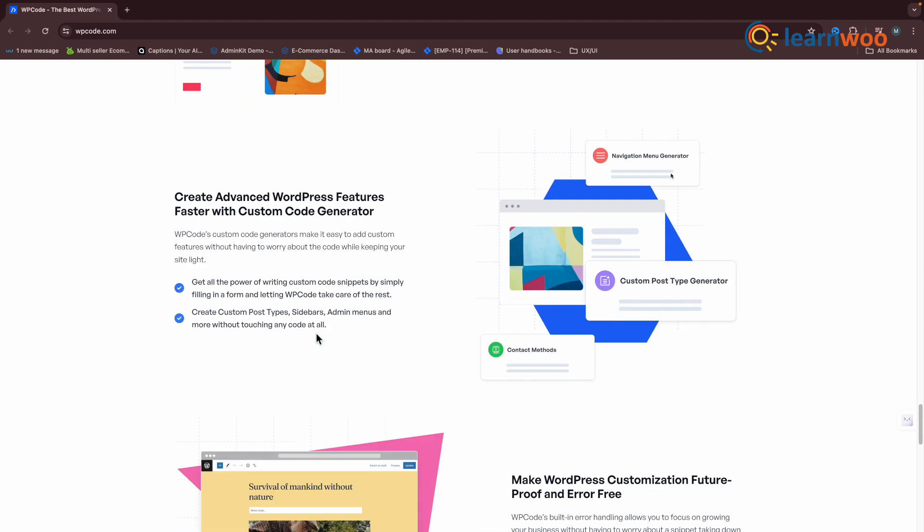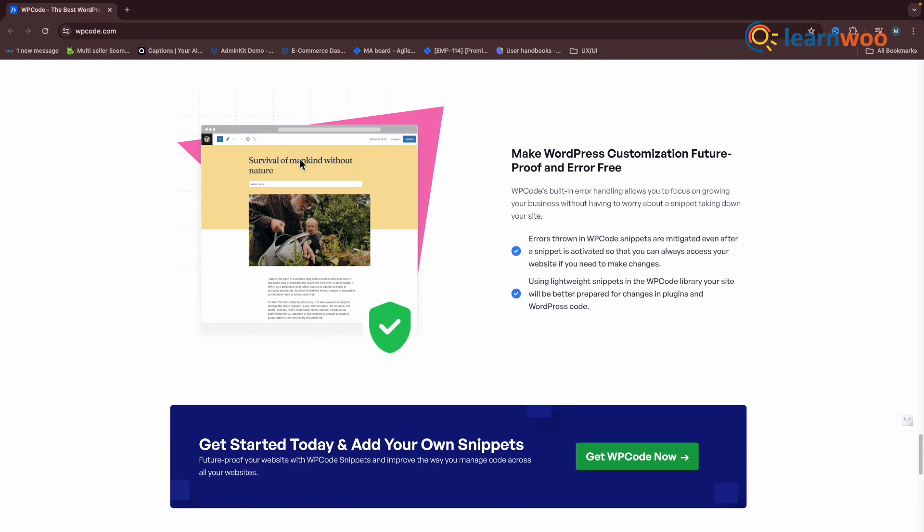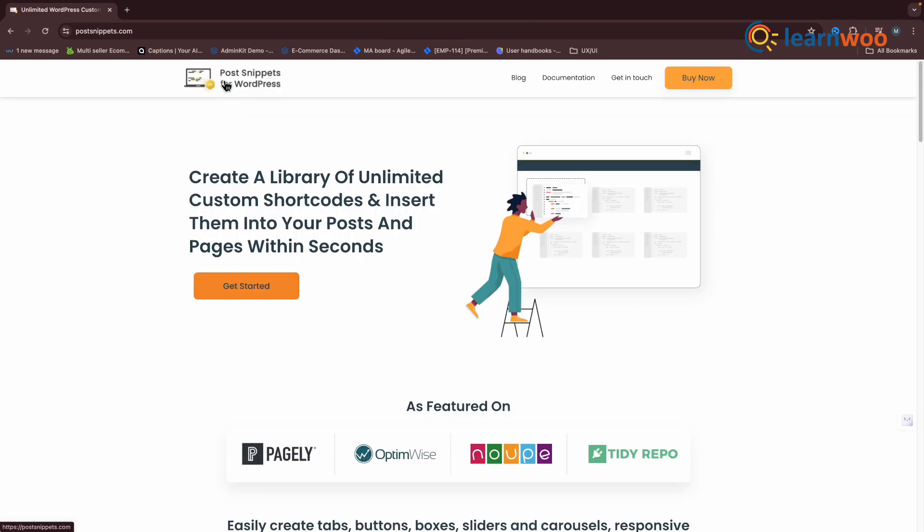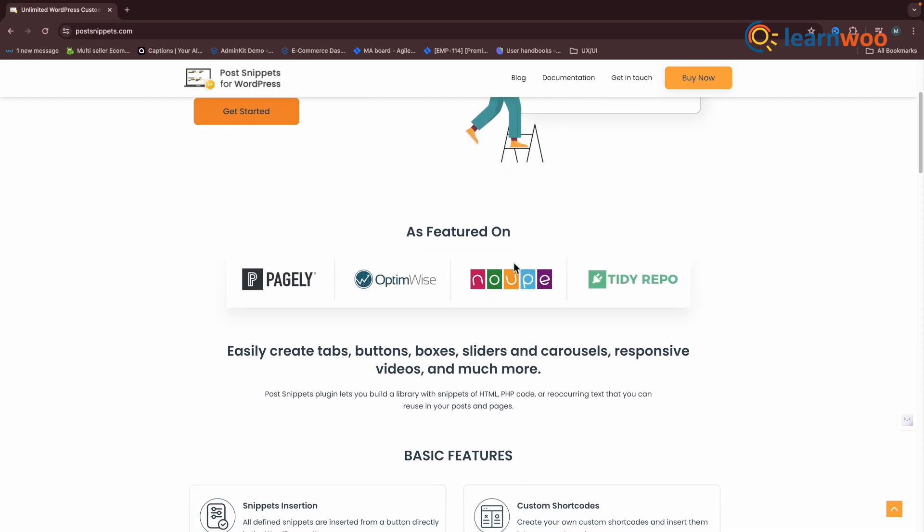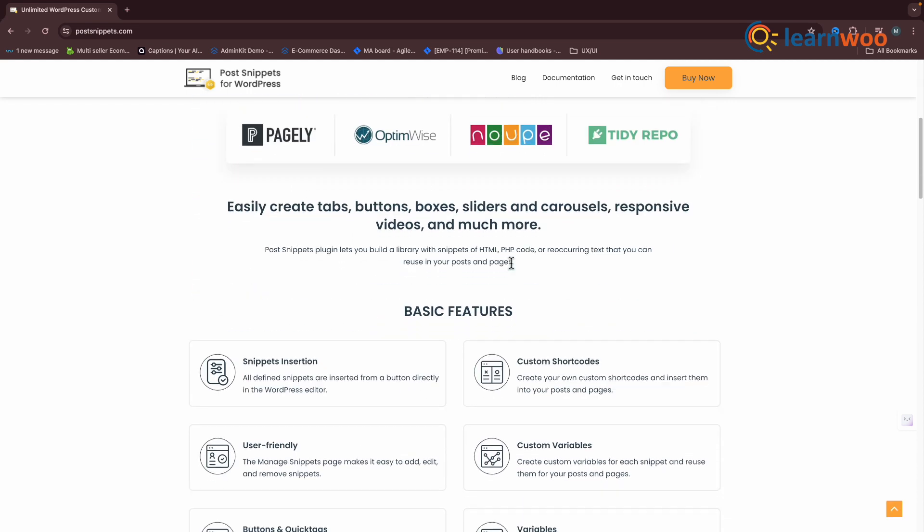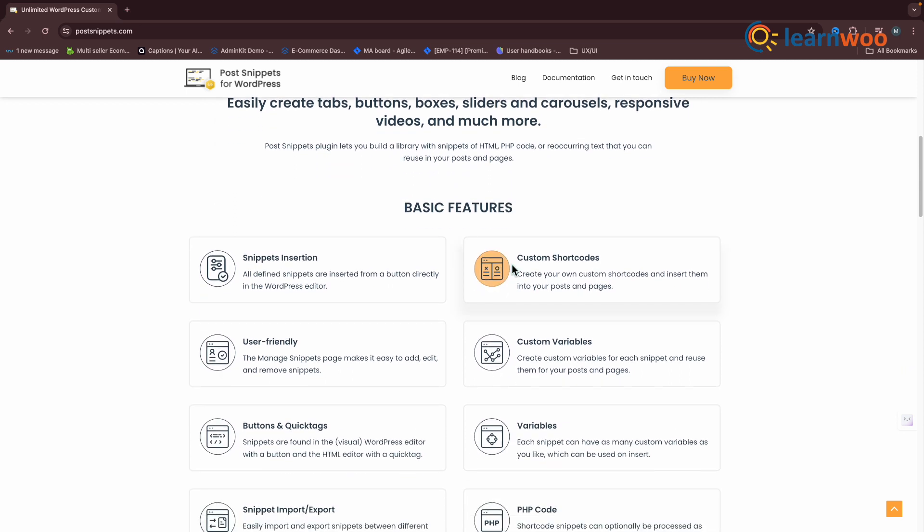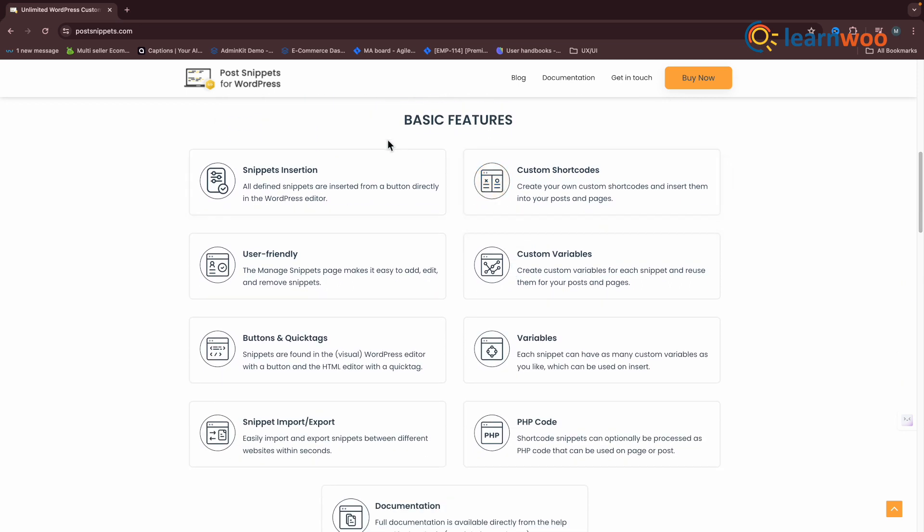The last one is Post Snippets. Post Snippets is a valuable tool for those who often find themselves repeating content or code across their website. Effortlessly create reusable blocks of text or code and insert them anywhere on your WordPress pages and posts.